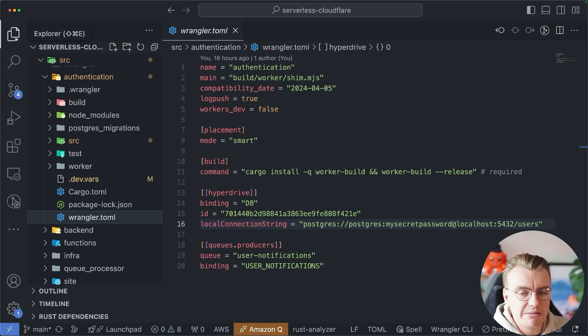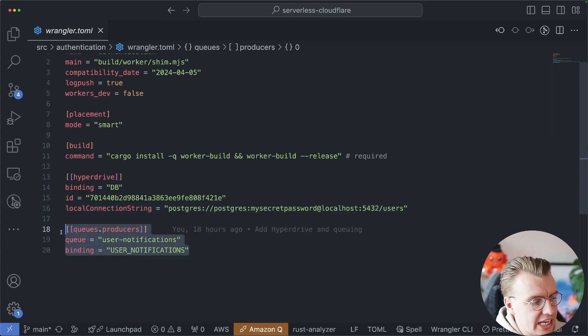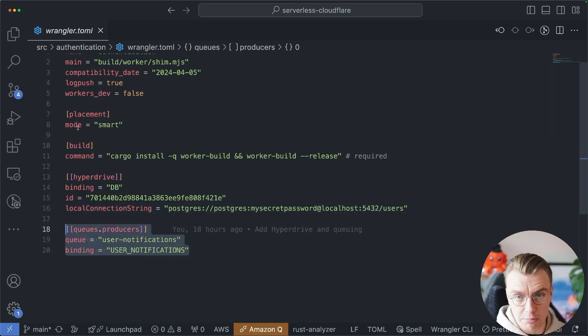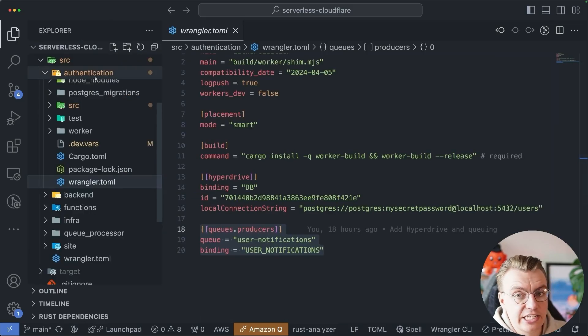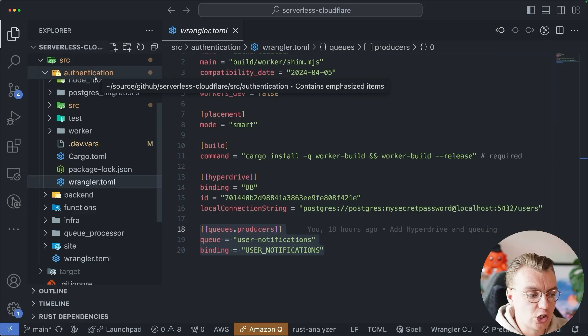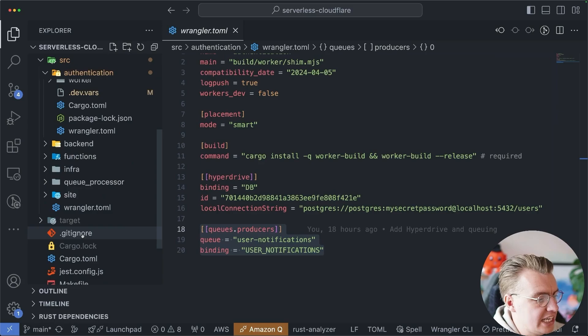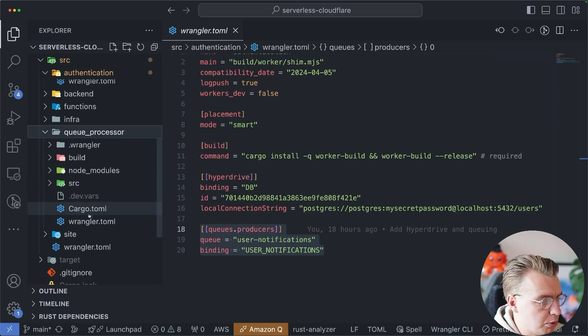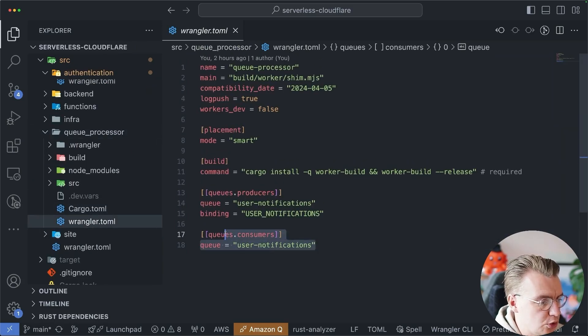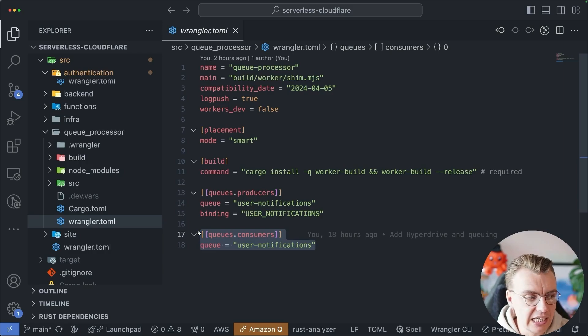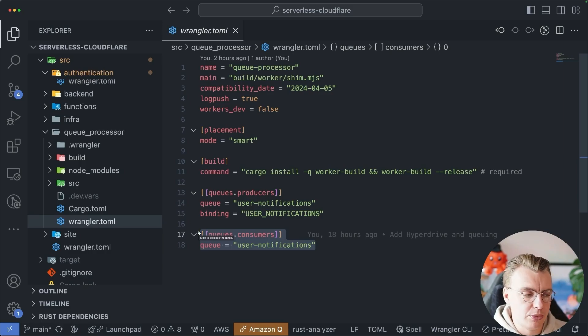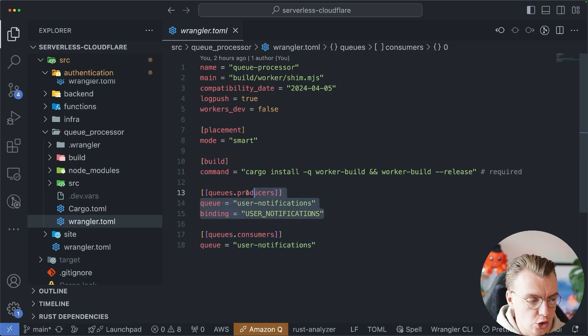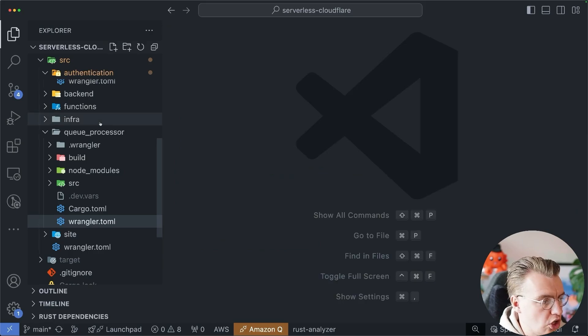And when you're binding to a queue in Cloudflare, there are two types of bindings you will see. Here, you've got a queues.producers binding. It's this authentication service when a user gets created, is going to produce a message onto the queue. And you've then got inside the queue processor, you've got a queues.consumers binding because this worker is going to consume messages from the queue. There's also a producer in here as well. I'll come back to that in just a moment.